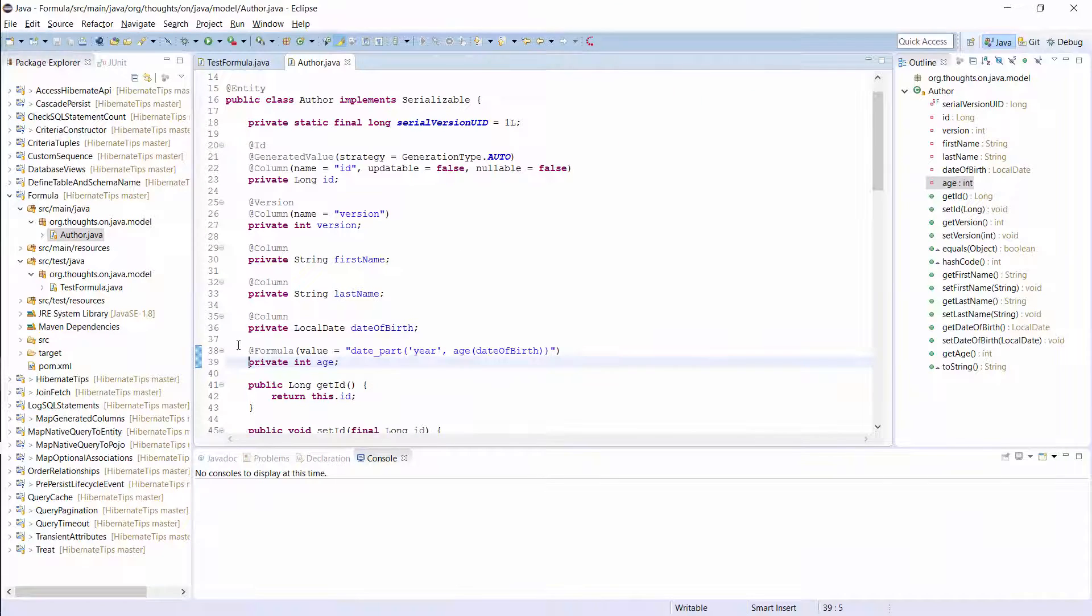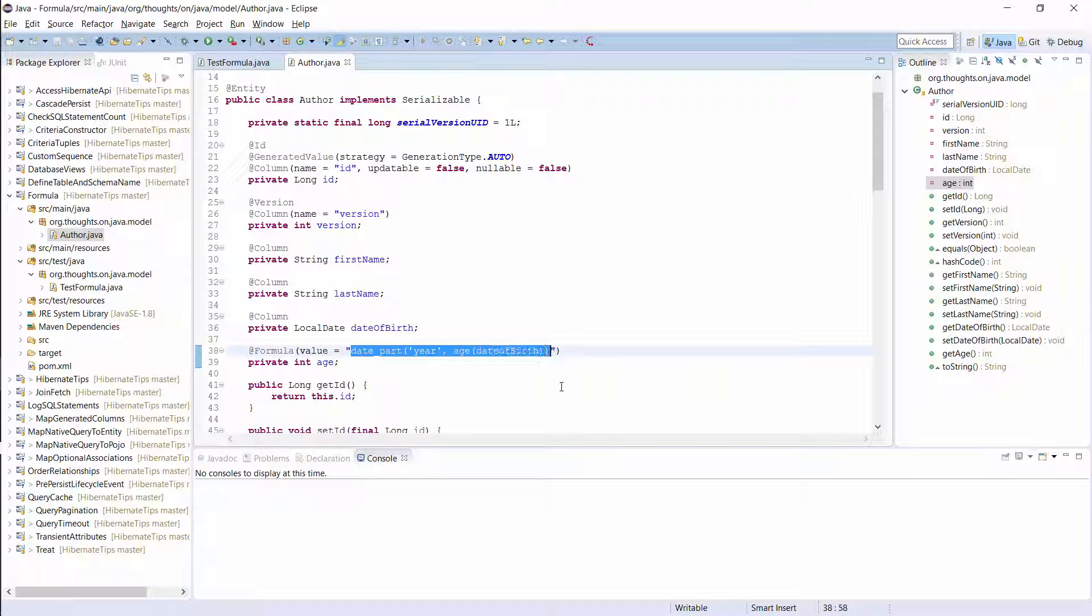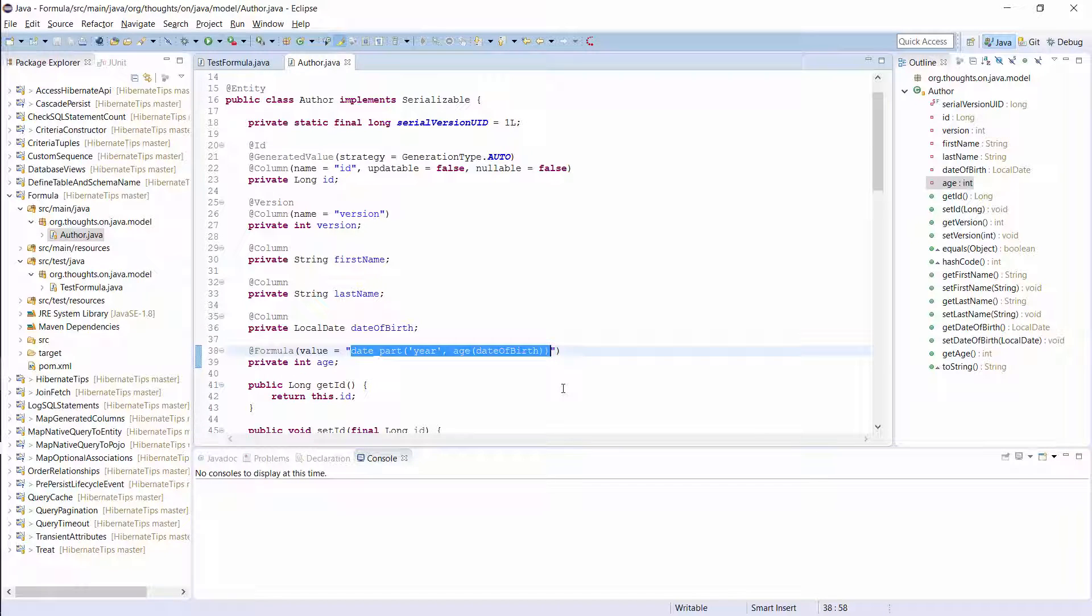Here you can see an author entity with the same age attribute as I showed you on the slide. Hibernate will execute this SQL snippet when it retrieves an author entity from the database.